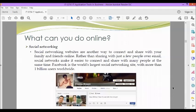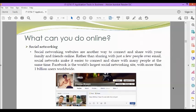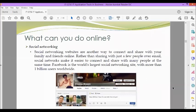Next, we have social networking. Social networking websites are another way to connect and share with your family and friends online. Rather than sharing with just a few people over email, social networks make it easier to connect and share with many people at the same time. Facebook is the world's largest social networking site, with more than 1 billion users worldwide.